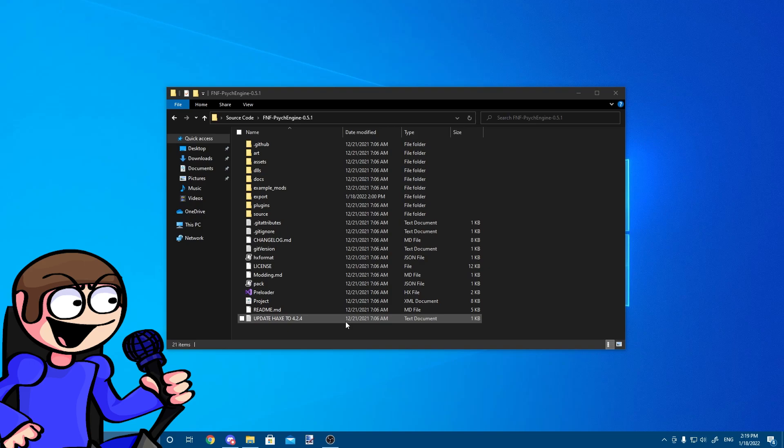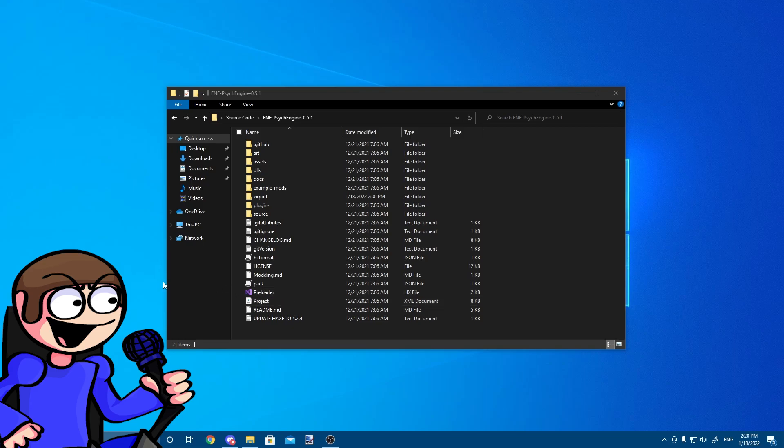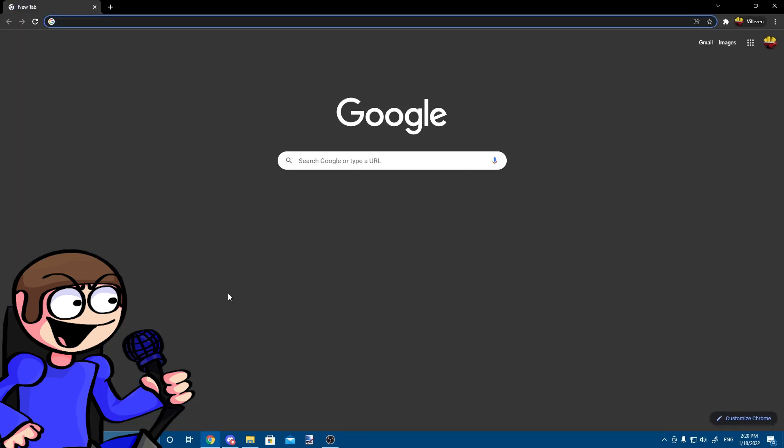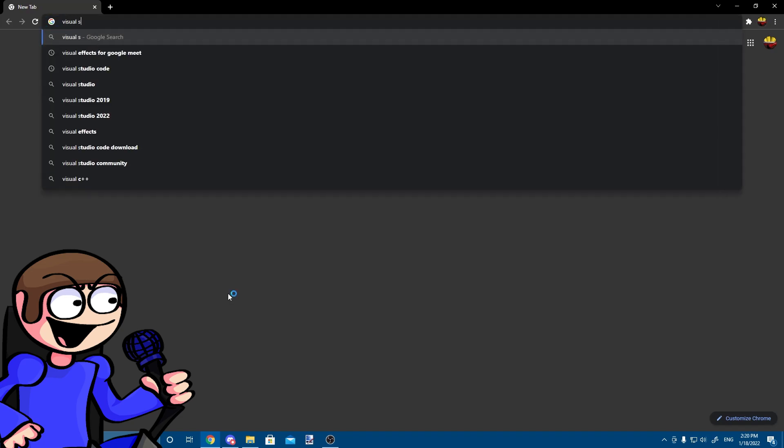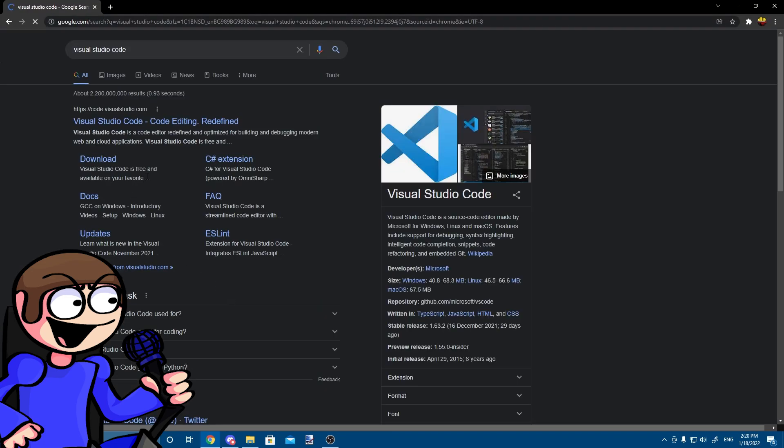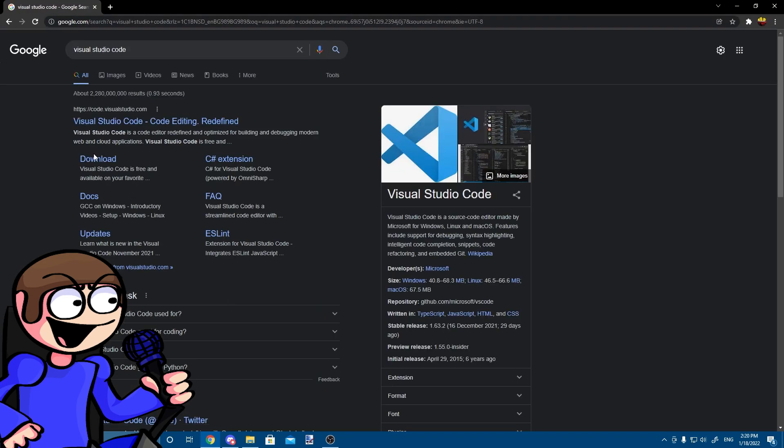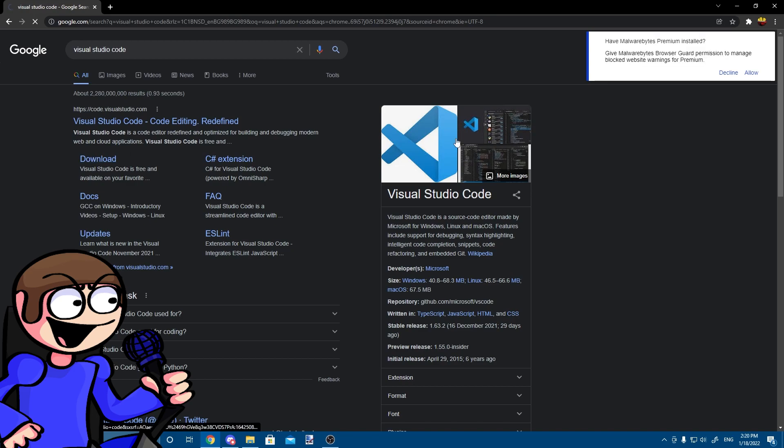Before we start, you can open a document file in the description, which helps you with the tutorial if you follow along. First, let's download Visual Studio Code, linked in the description. You just have to follow along the steps and you will have it downloaded in no time.